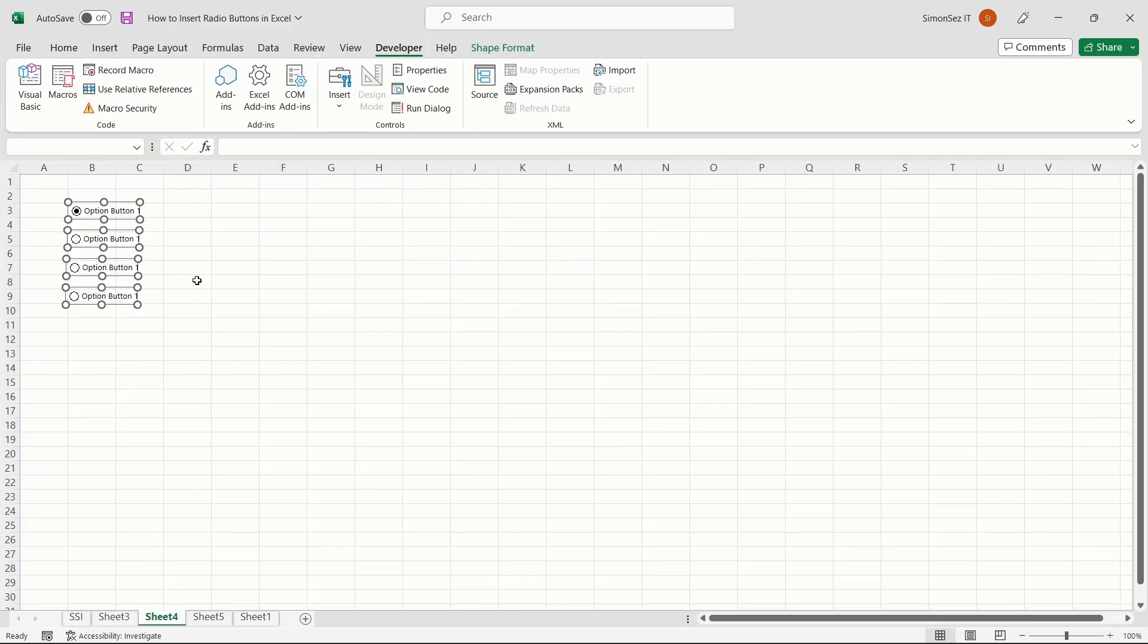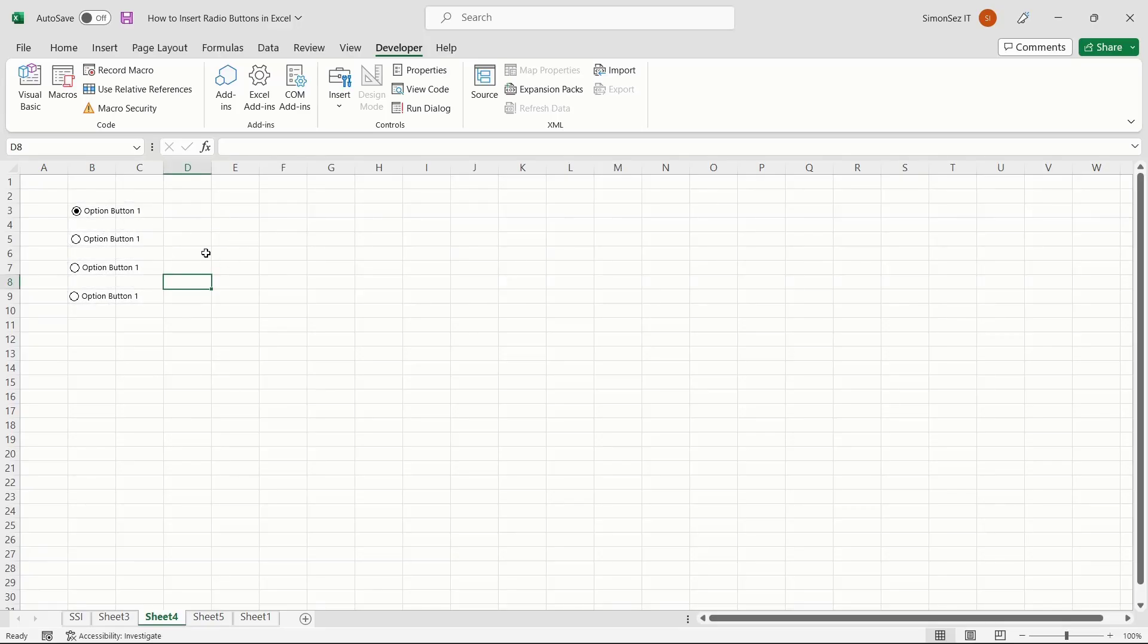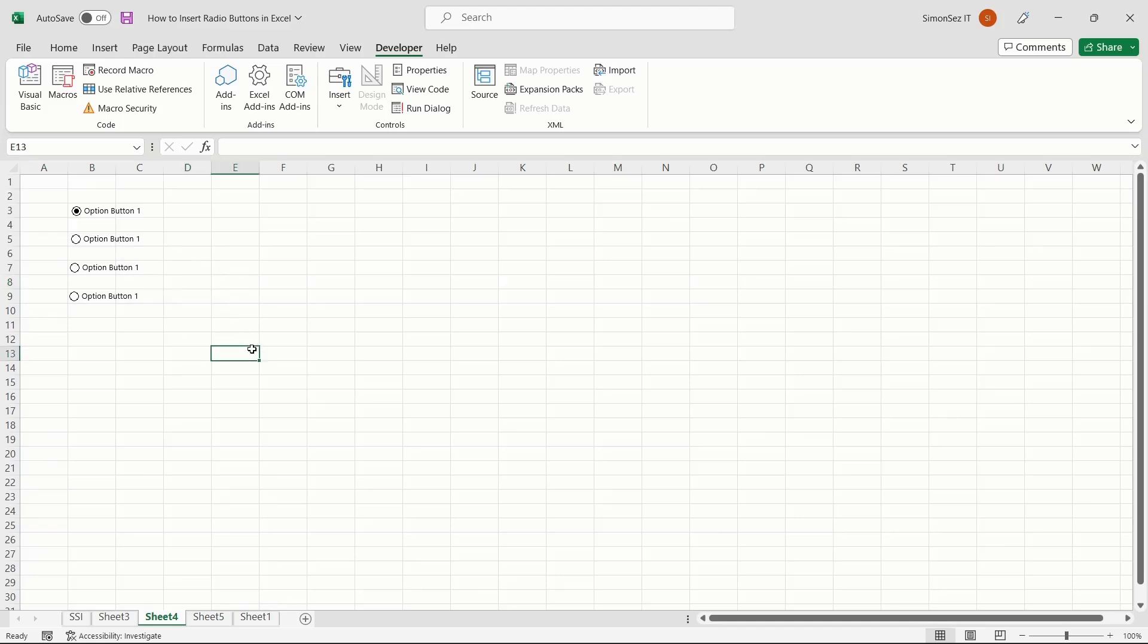Inserting the radio button only adds the button on the screen. There is no validation or data to serve as a value for the selected radio button. In this case, linking a radio button provides definitive data in the reference cell based on your selection.